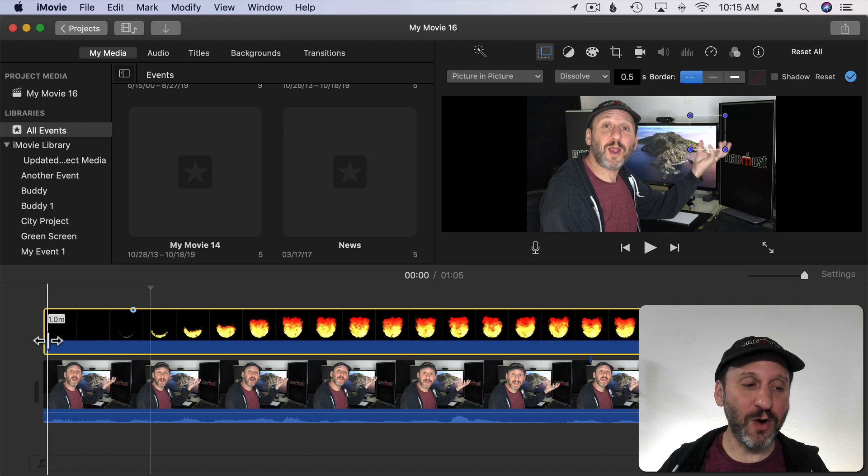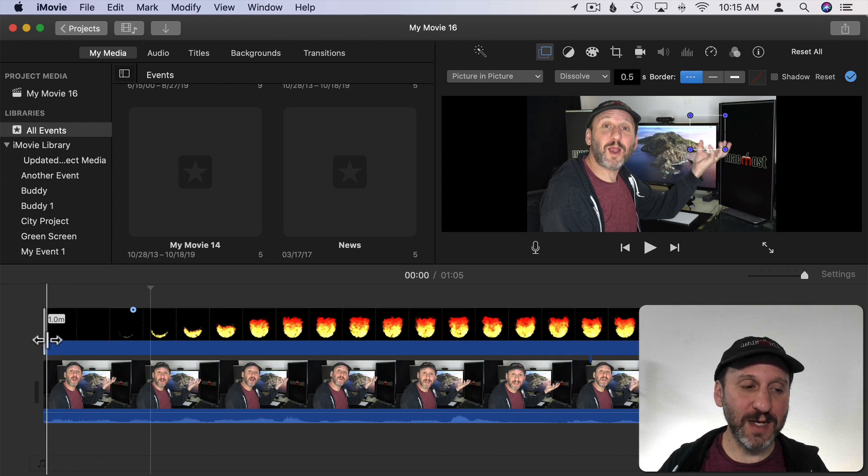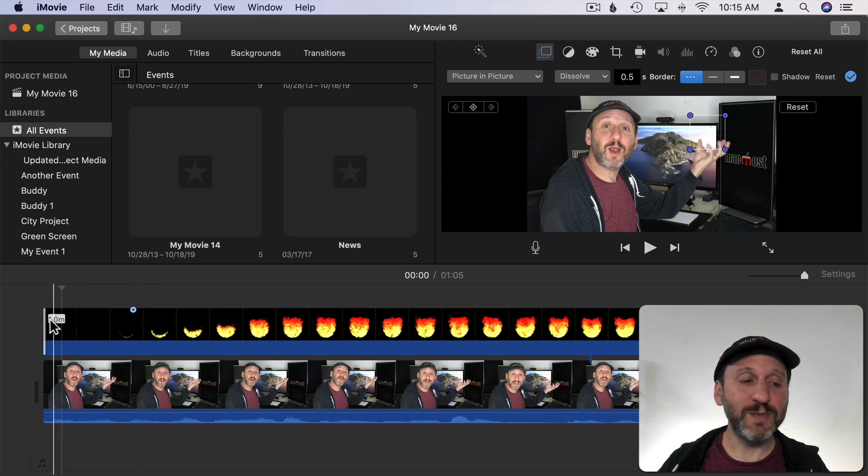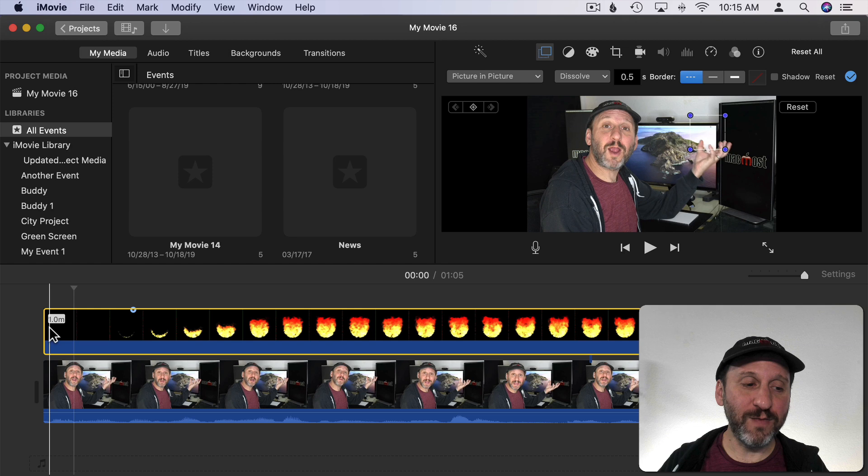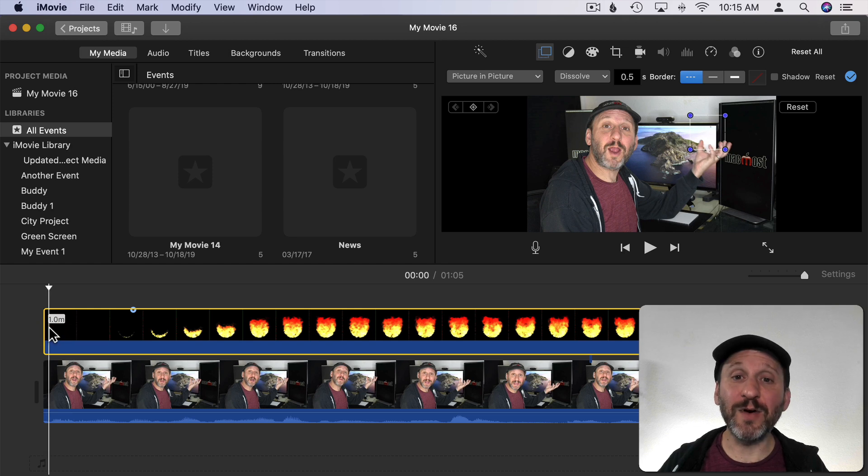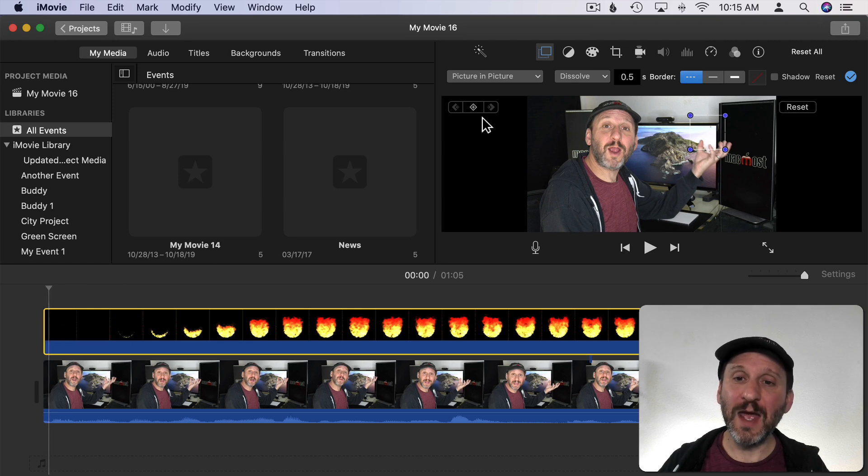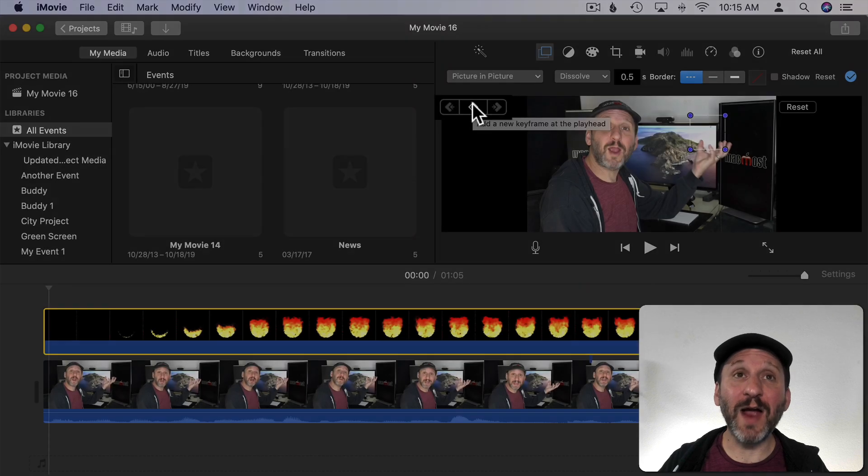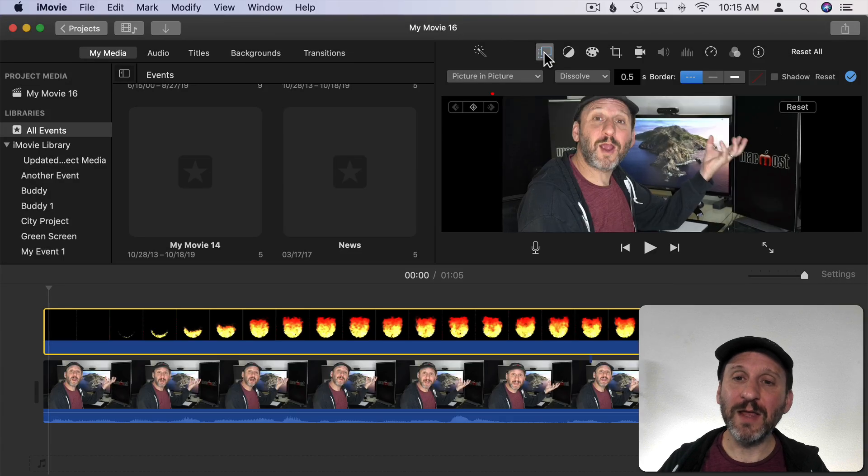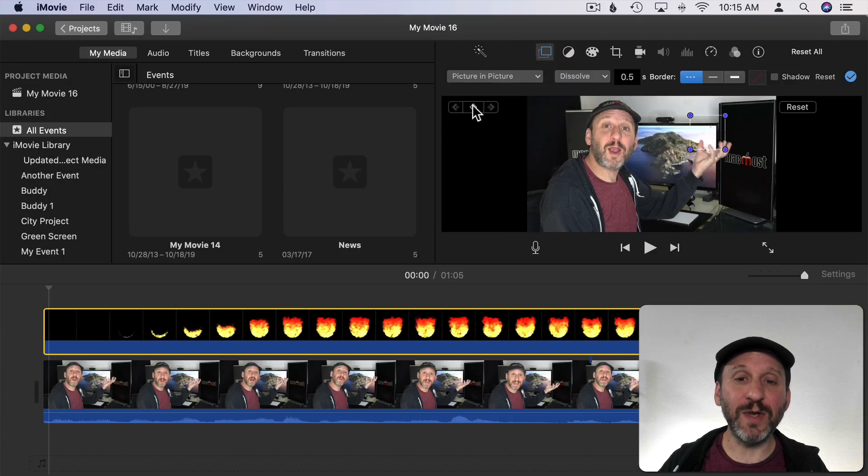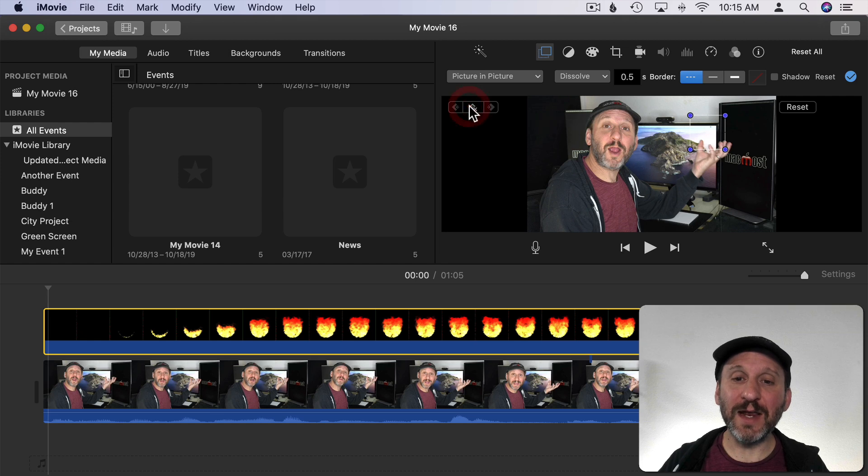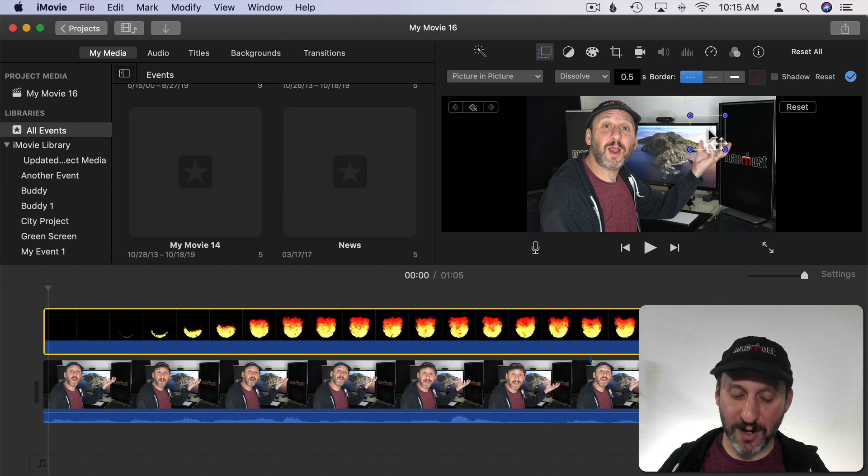We can add keyframes to make it move. So I'm going to go all the way back to the beginning here to make sure I have this overlay selected but set the timeline very close to the beginning. If you don't see this little button here for adding a keyframe then just click the overlay again to make it appear. Now I can click here to add a new keyframe at the playhead.